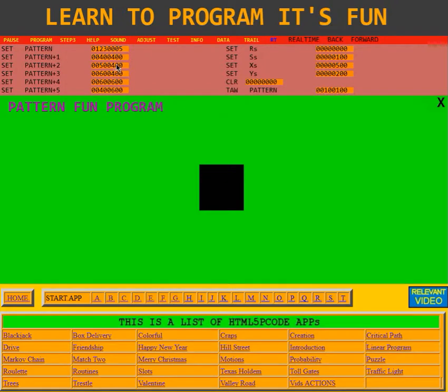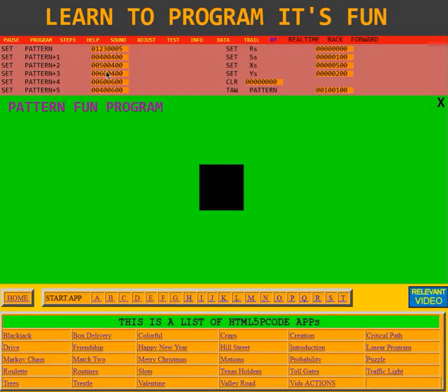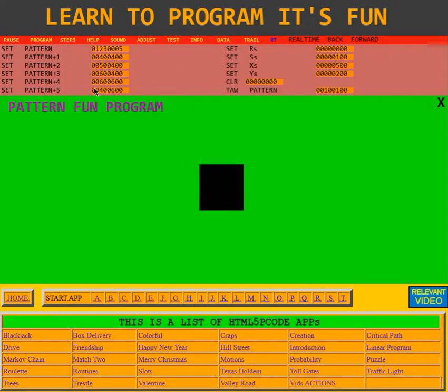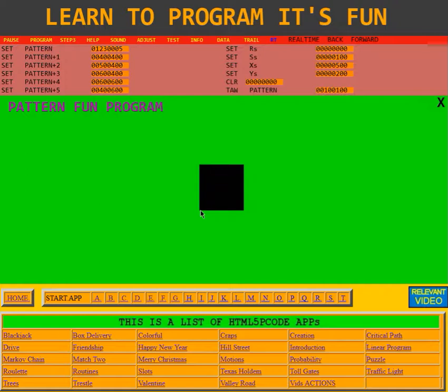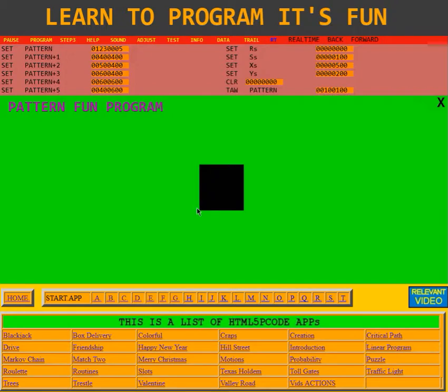Then 500, 400. Oh, which is halfway across here. Then 600, 400. That's over here. Then 600, 600. That's down here. And finally, it says 400, 600. That's over here. And remember, for making a polygon, you don't have to make the last side. It will finish the polygon for you.